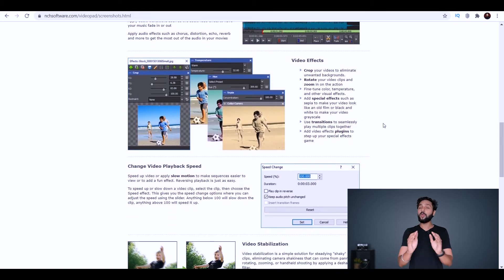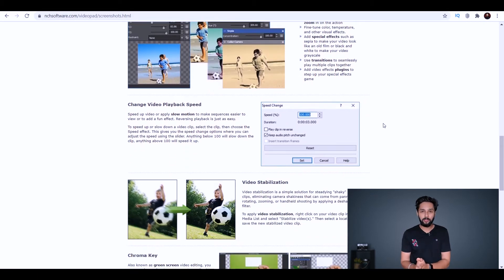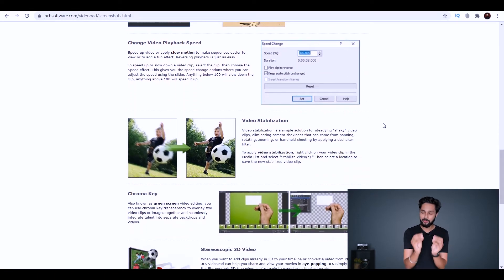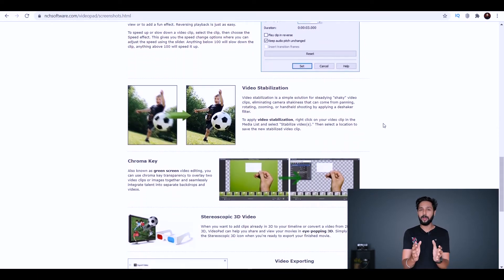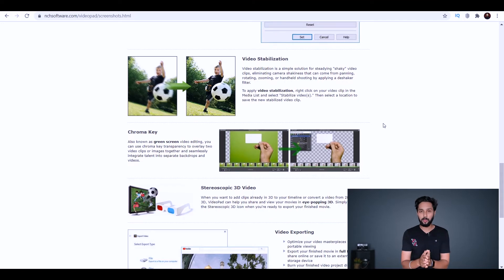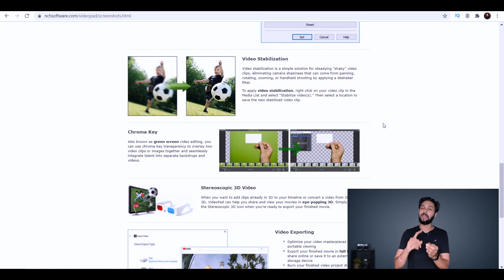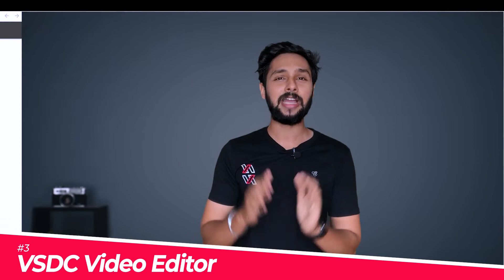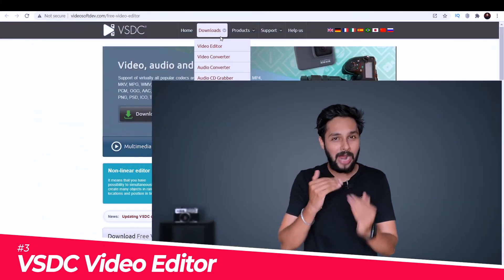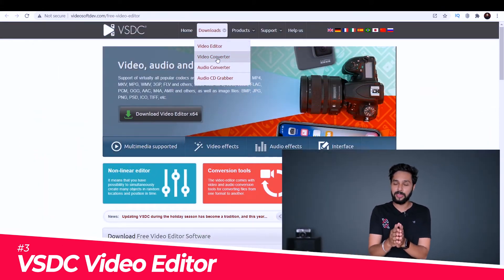The great thing about VideoPad is that there's no watermark on exports. You can export in Full HD, 2K, or even 4K. At number three, we have VSDC, which is a more advanced video editing software.